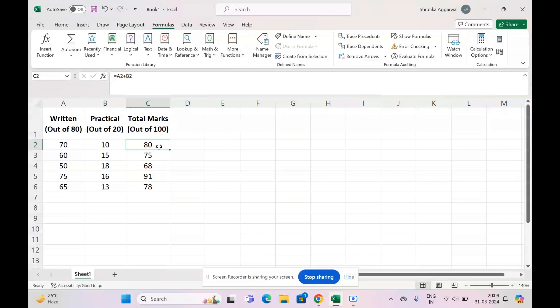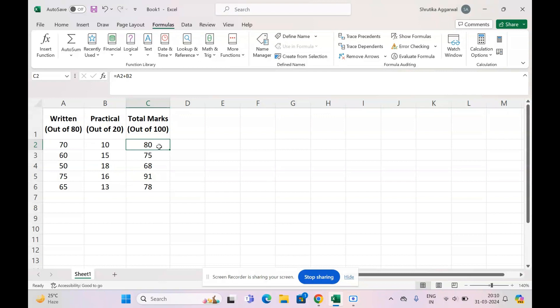These were three methods by which you can resolve the inconsistent formula error. I hope this video helps you and you're able to resolve your error in your sheet. Let me know in the comment section if you have any questions—I'll help you in resolving those errors. Thank you for watching this video and please subscribe to my channel. Bye bye and have a good day.